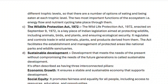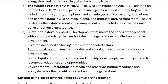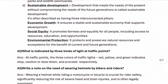Sustainable development: development that meets the needs of the present without compromising the needs of future generations. It has three interconnected pillars: economic growth, which ensures a stable and sustainable economy; social equity, which promotes fairness and equality including access to resources, education and opportunities; and environmental protection, which preserves natural resources and ecosystems for current and future generations.